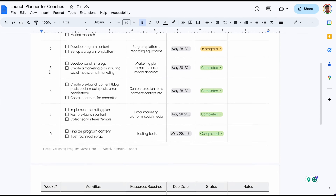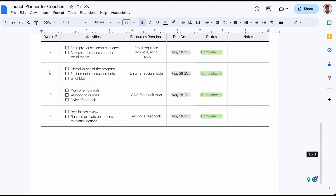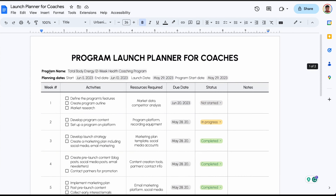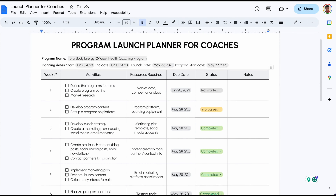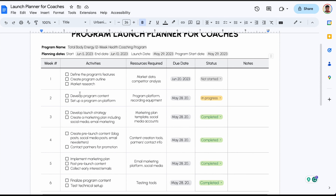We have the number of weeks — so week one to week ten — and we have the activities, resources needed, due date, status, and notes.